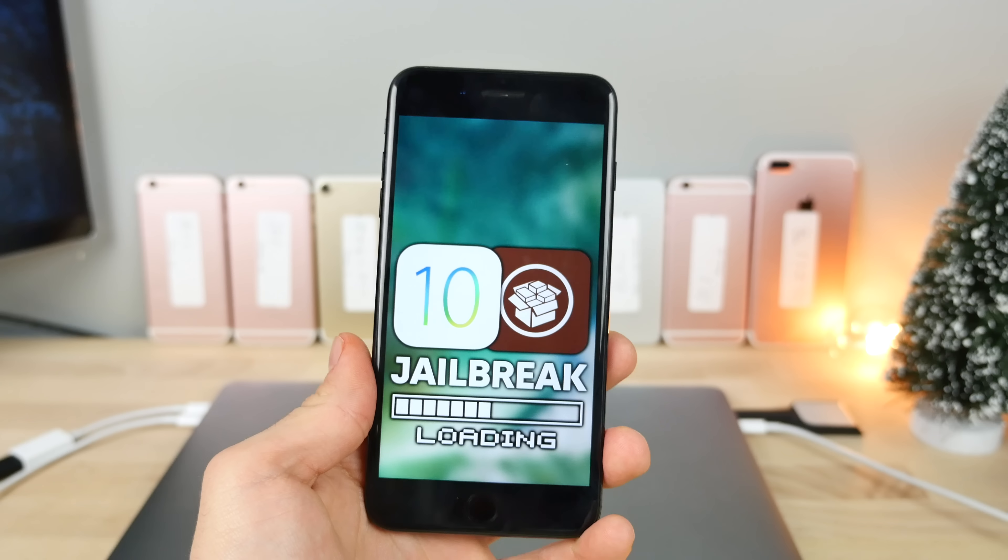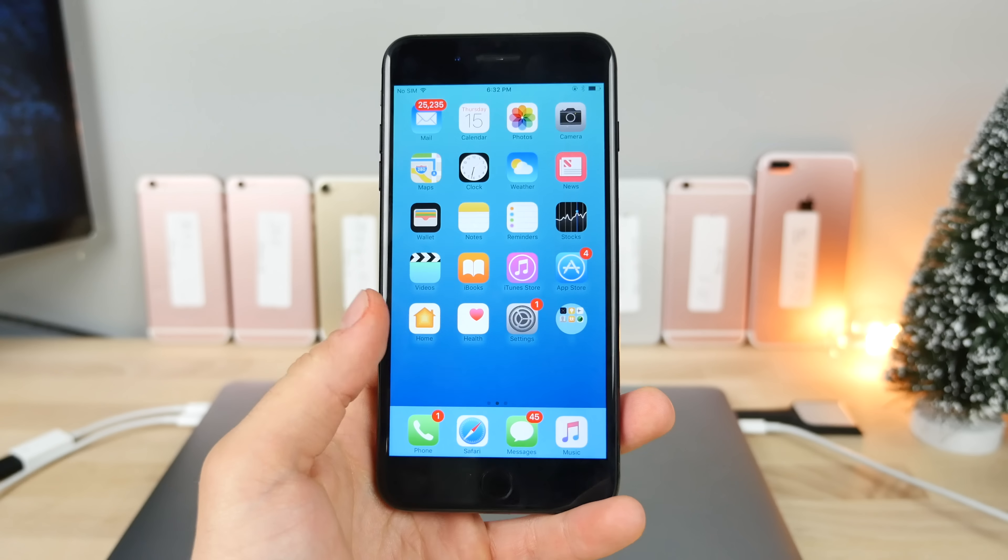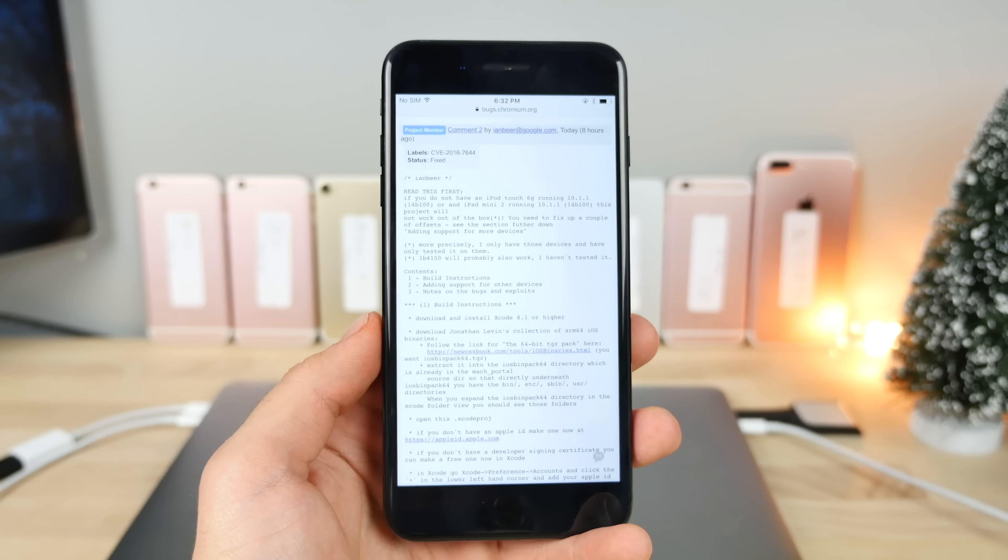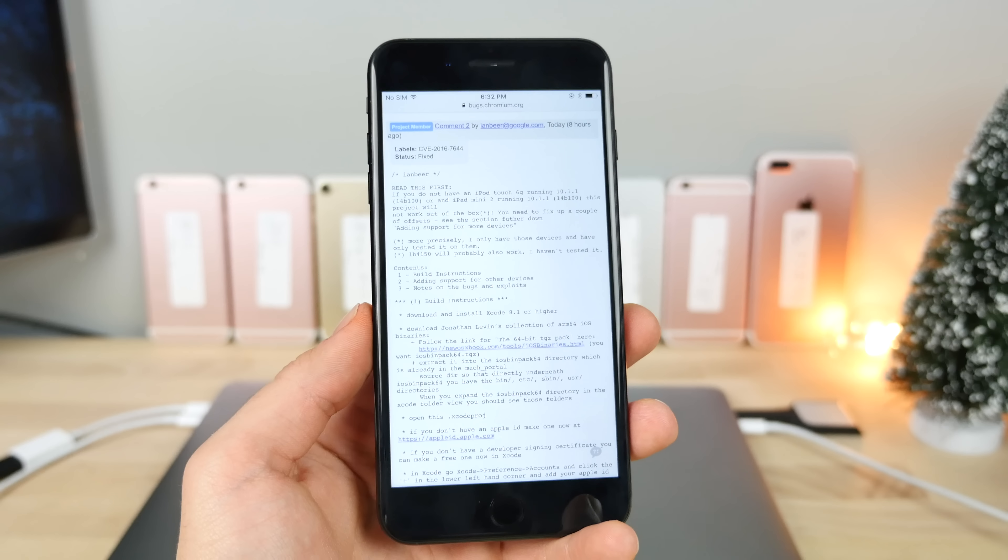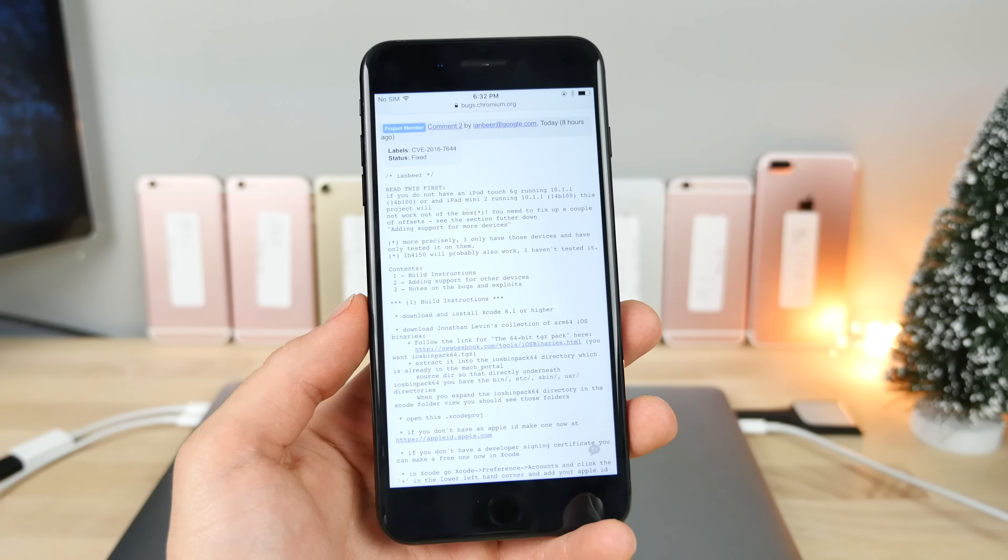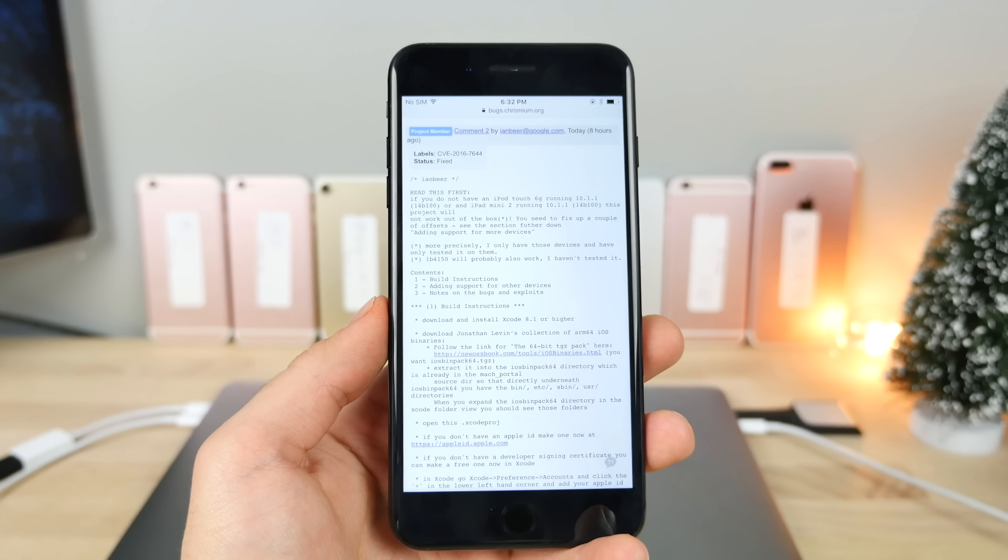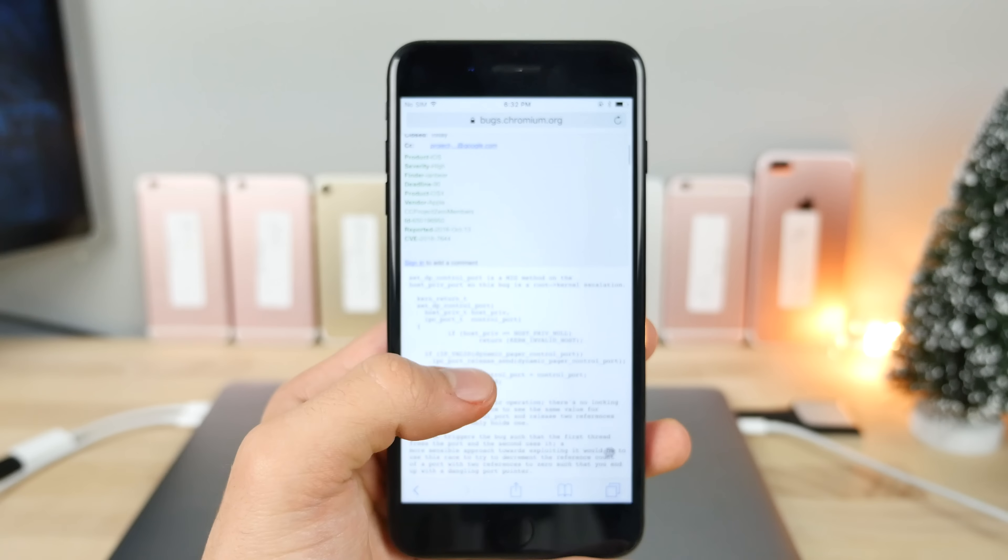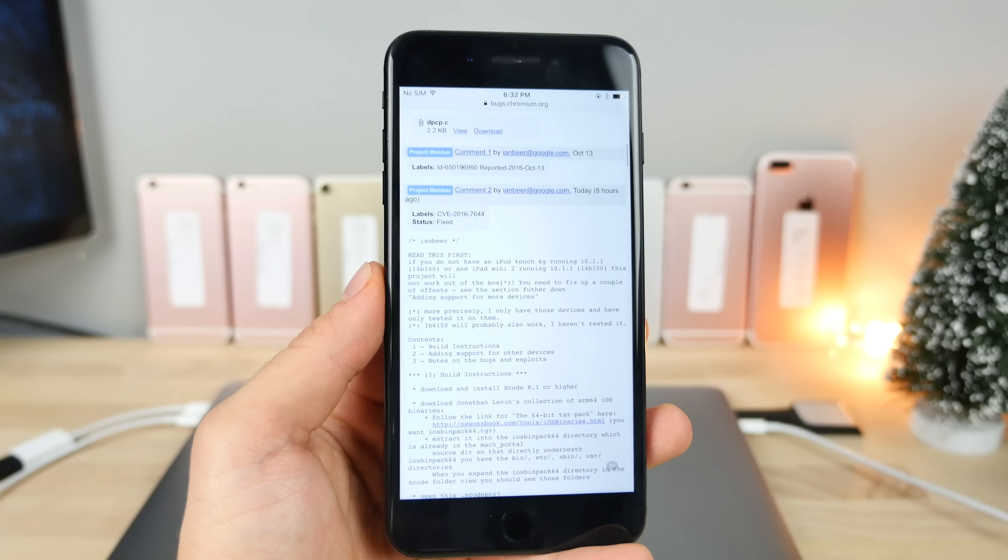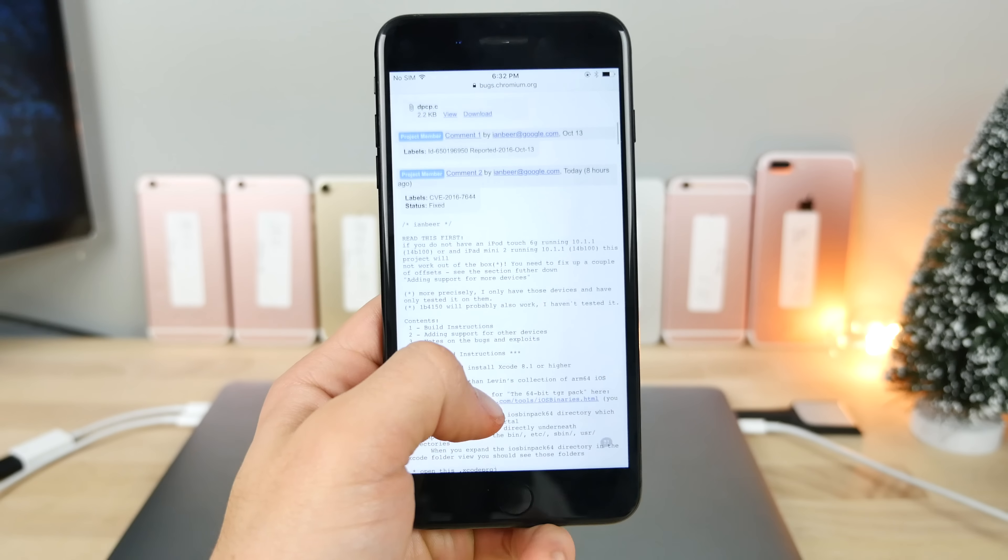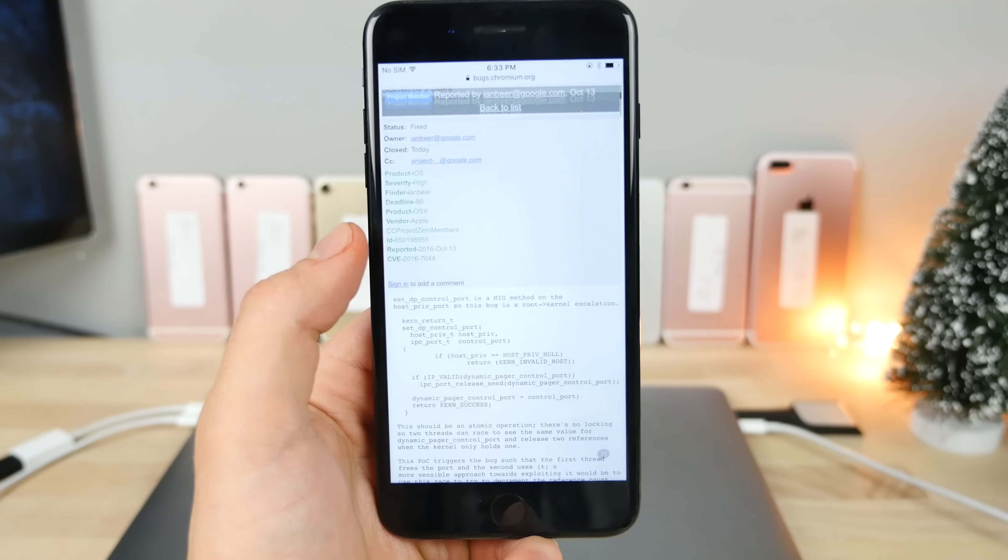The very first thing you guys need to know is Project Zero. This team dedicated to finding bugs has just released two major exploits: a kernel exploit and a root access exploit for iOS 10. They released this whole write-up where it's telling you step-by-step how to code this exploit and get it running on your device.